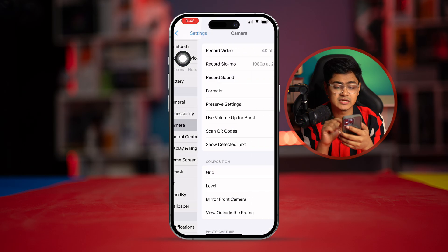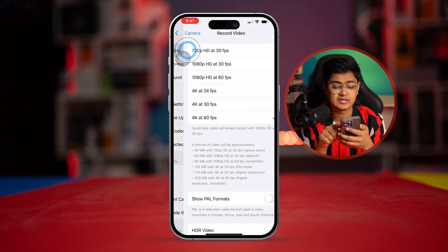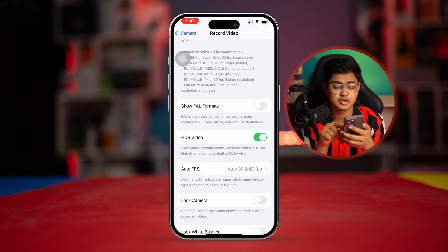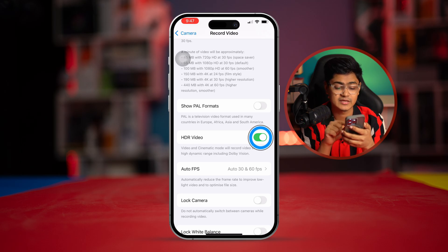For video, you have to tap Record Video and simply turn on HDR Video from here.